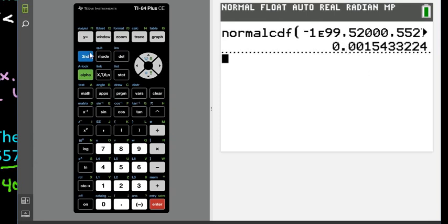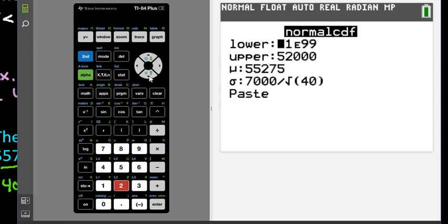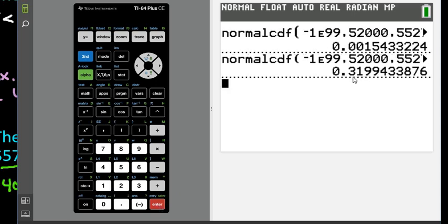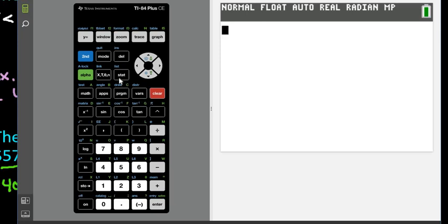Before entering the between problem, let me show you how different the answer is if you plug things in wrong. If you forgot to divide by the square root of 40, you're just describing one person's salary. The probability of one person having a salary less than $52,000 would be about 31.99% — nearly 32% — compared to 0.15% for a sample of 40. The questions are very different, so make sure you enter the standard error correctly.